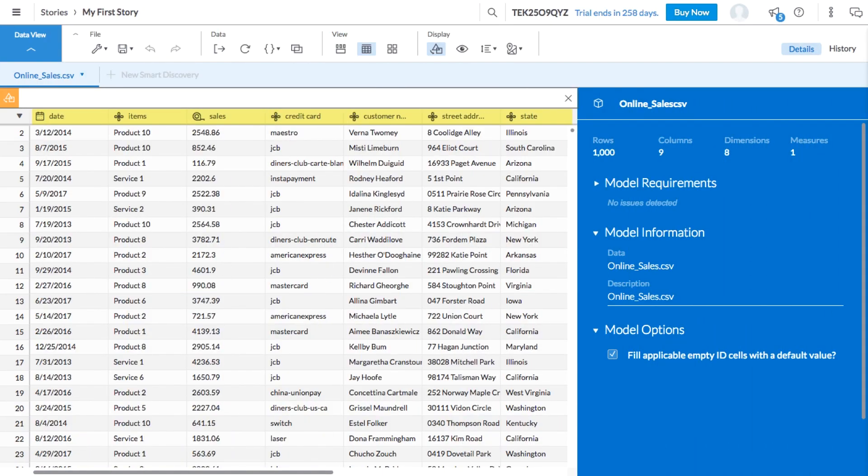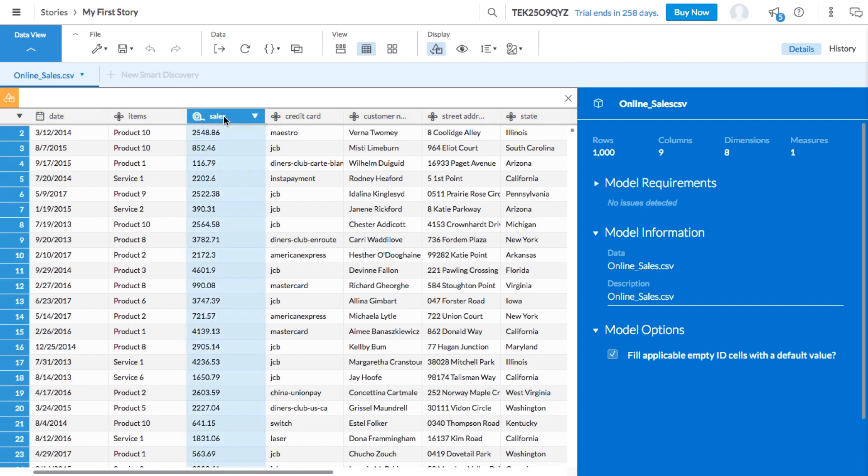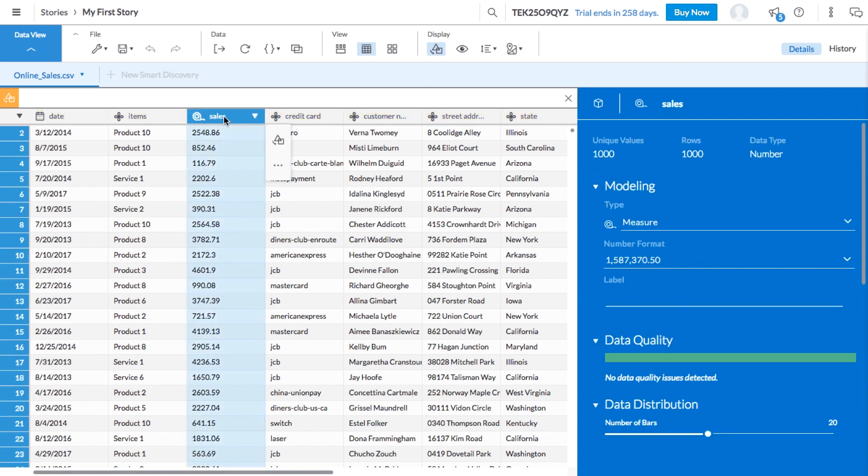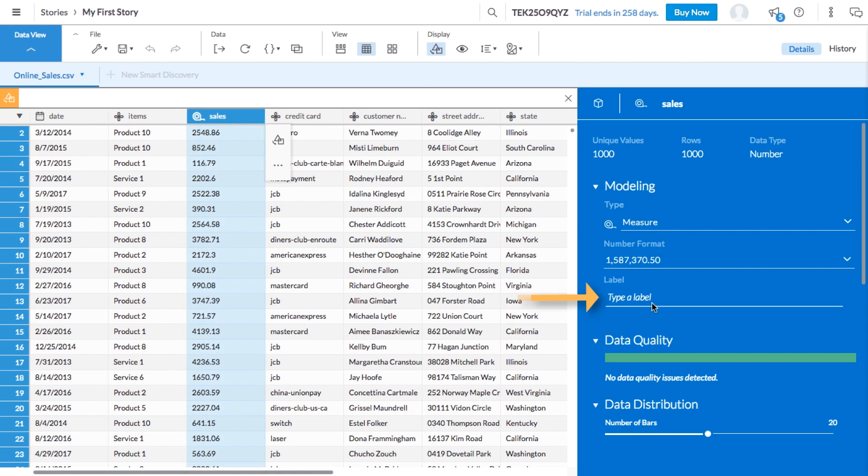These icons help us to quickly see which columns are which. And it looks like the only measure in this particular data set is sales revenue. Let's add US dollar in the label field of this measure so we know what currency we're working with.